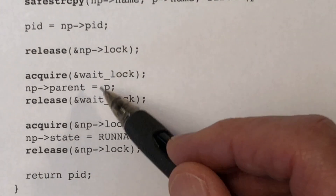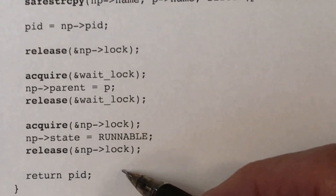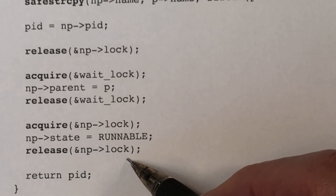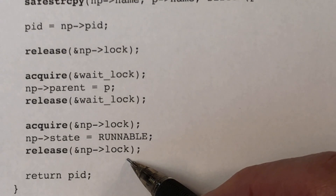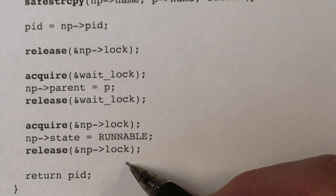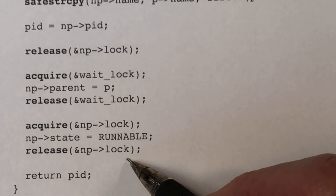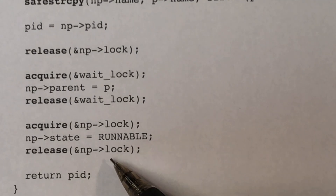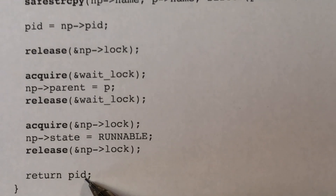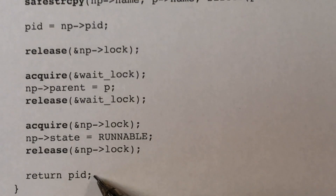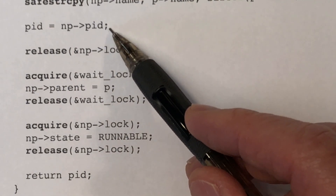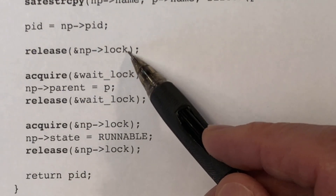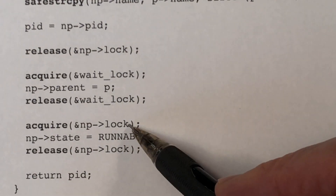It's possible that the minute we release that lock, this proc structure will get scheduled, run, exit, and another fork call will grab this process and a new PID will be assigned. It's highly unlikely that all this sequence of events could occur, but in an operating system we have to assume that anything that can occur will occur. So if we simply grab the PID field from the proc structure after releasing the lock, we could get the wrong number. That's why we grab the process ID while we're still holding the lock. But we still haven't figured out why we are releasing this lock and then reacquiring it.